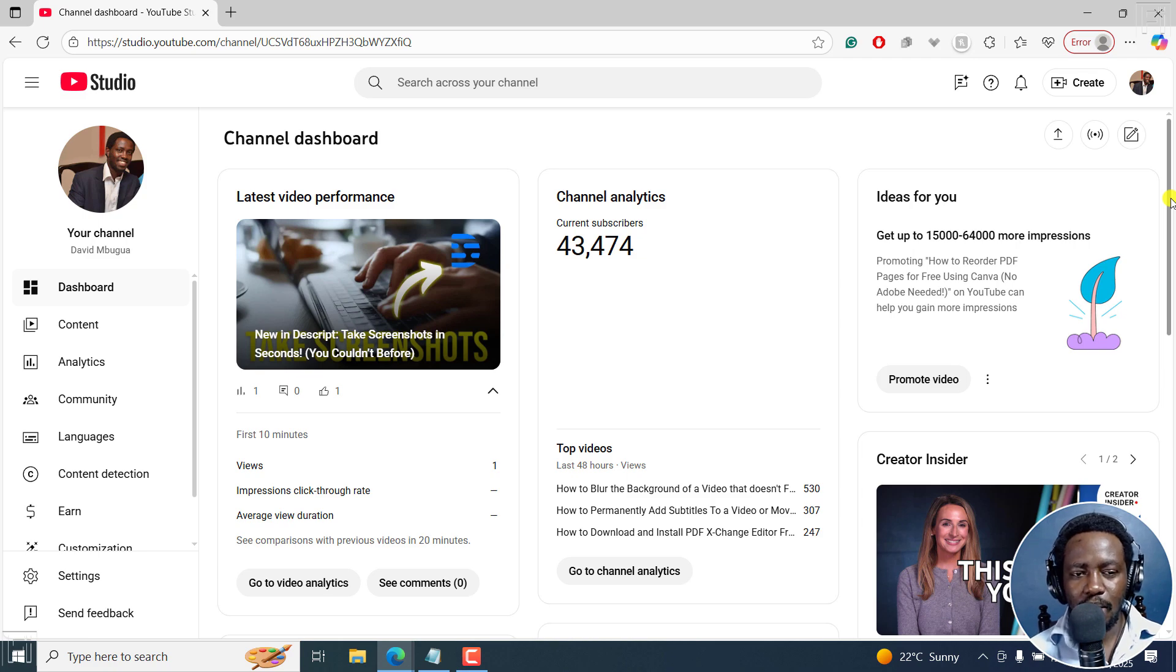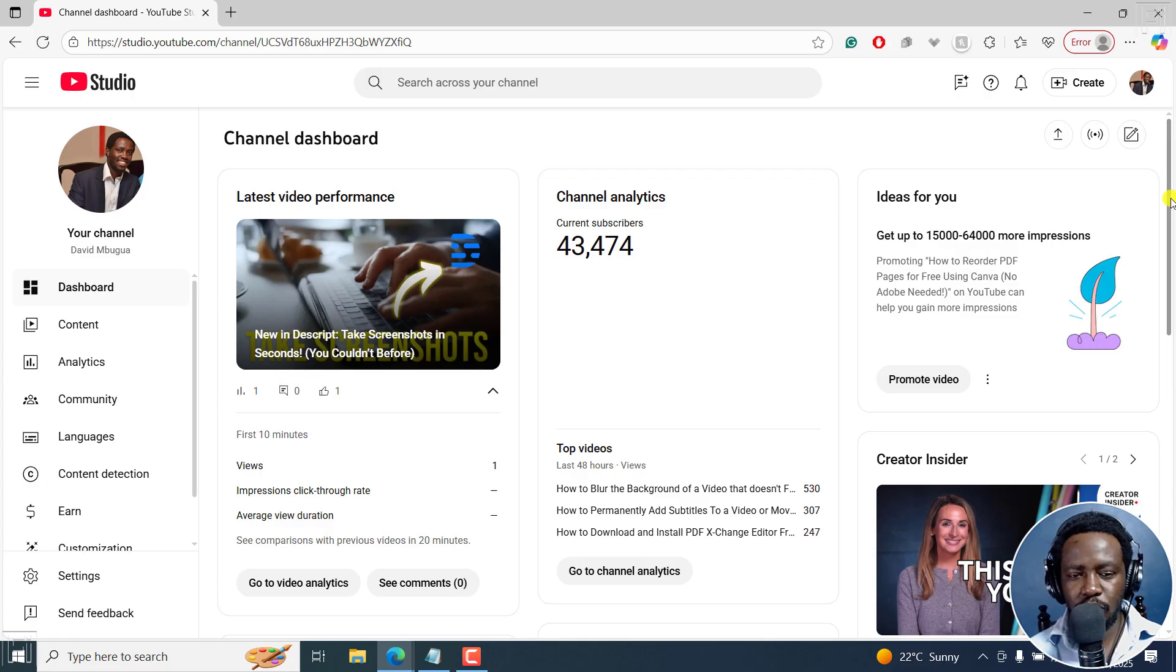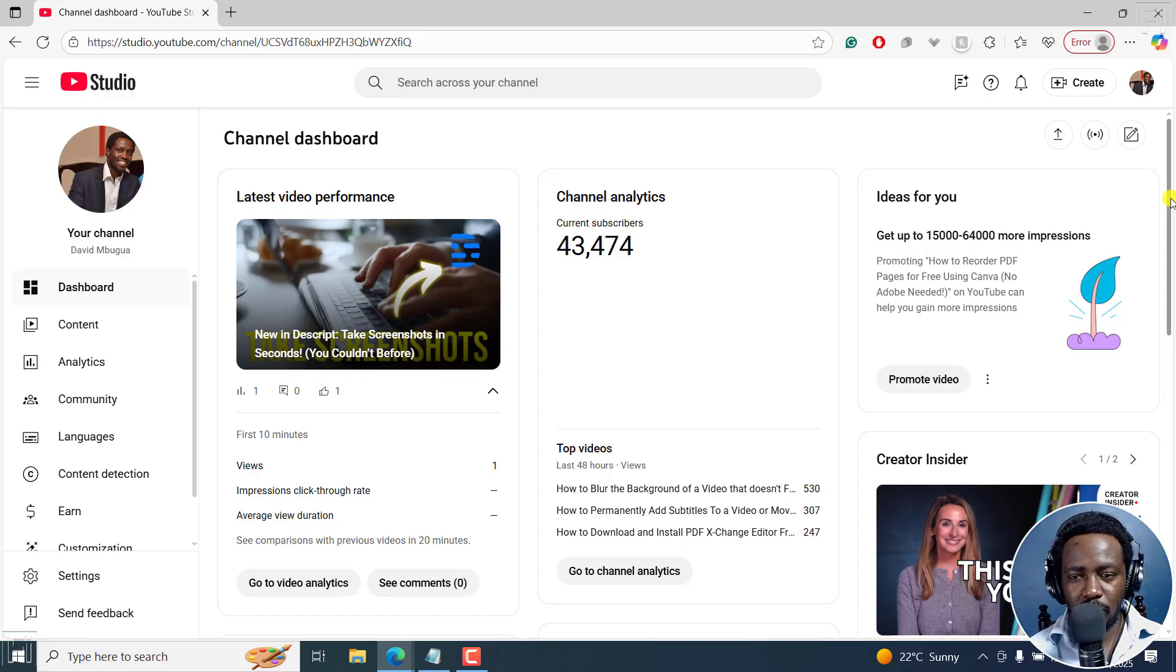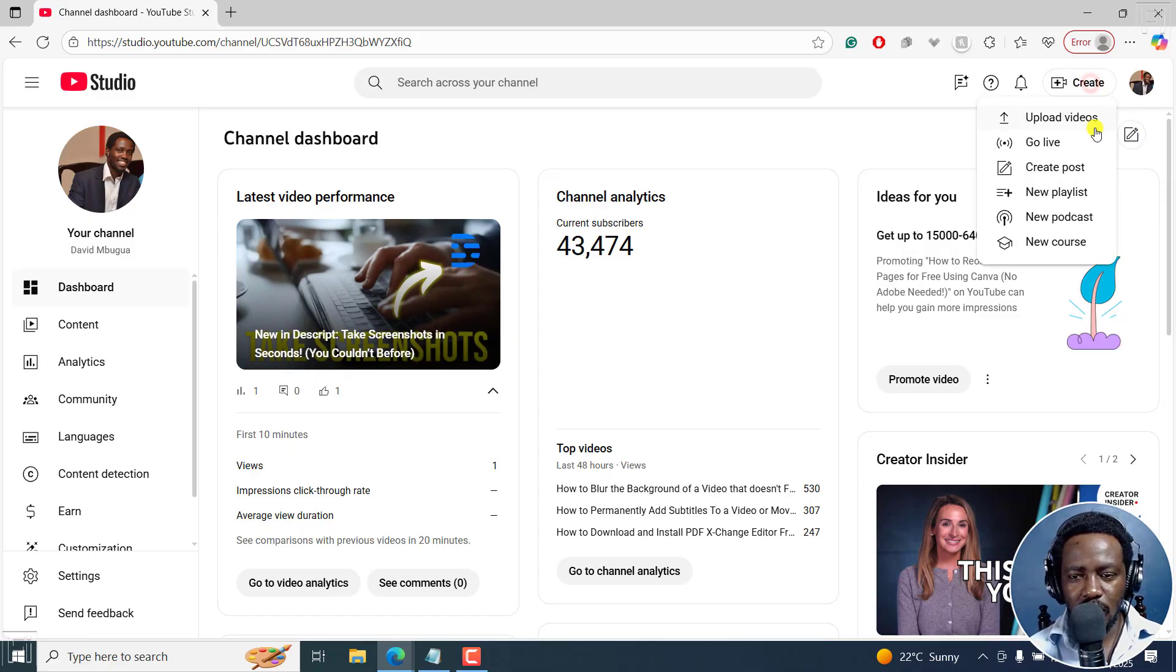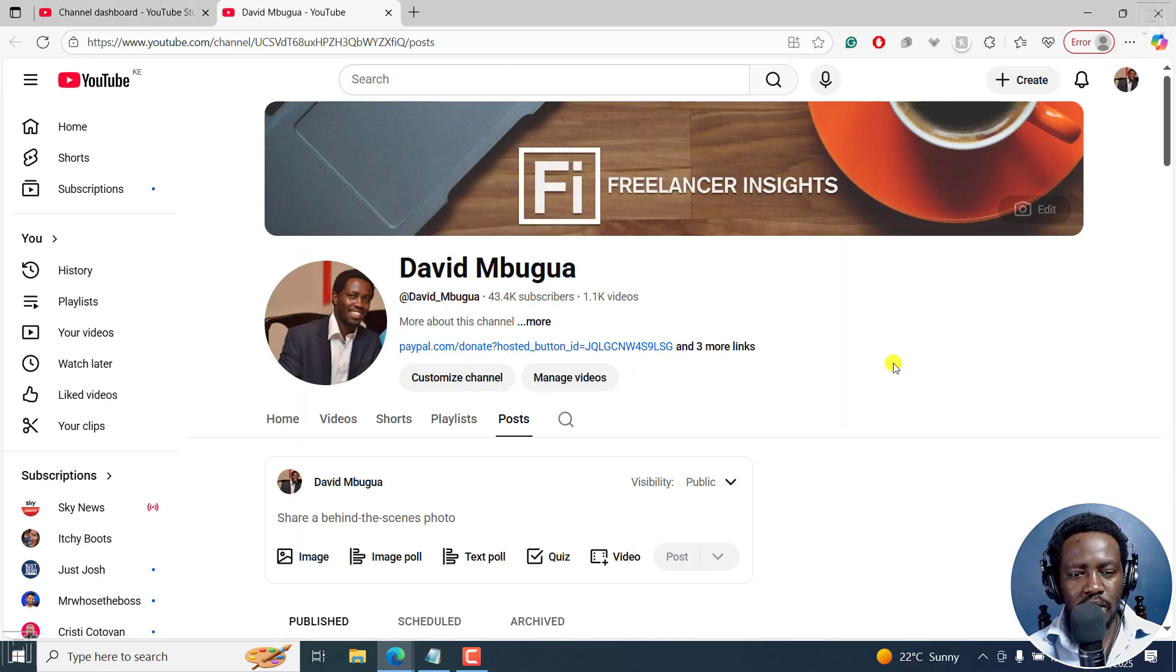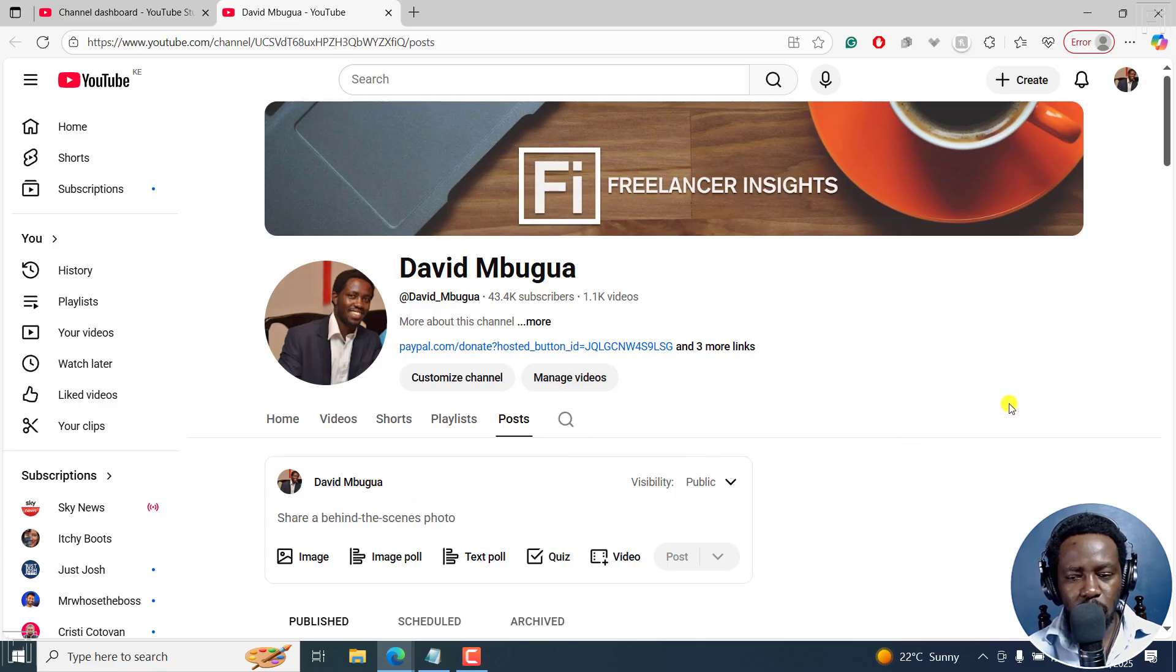So I'm inside the channel dashboard of a YouTube channel that uploads frequently. And to make a community post, all I need to do is just click on Create and then click on Create Post. And once I do that, I'm going to be brought to this particular page where I can make a post.